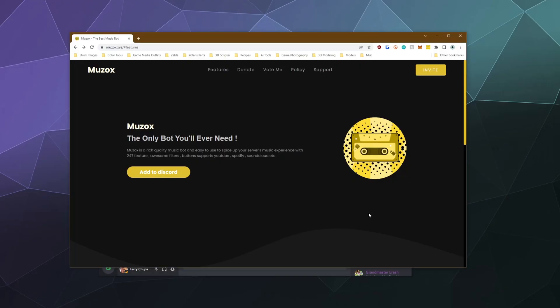All right, welcome back, ladies and gentlemen, to the Chupacabra Tutorials channel. I'm your host, Larry, and today we're going to be checking out Musox, which is a new Discord music bot that plays music from YouTube, Spotify and SoundCloud.